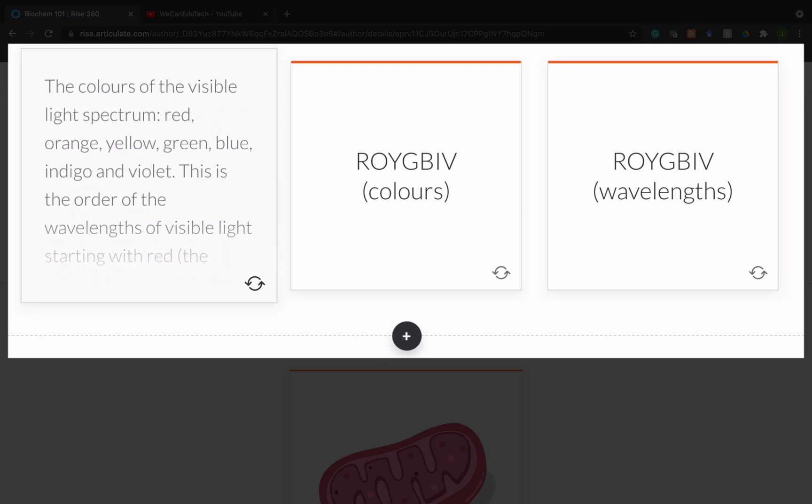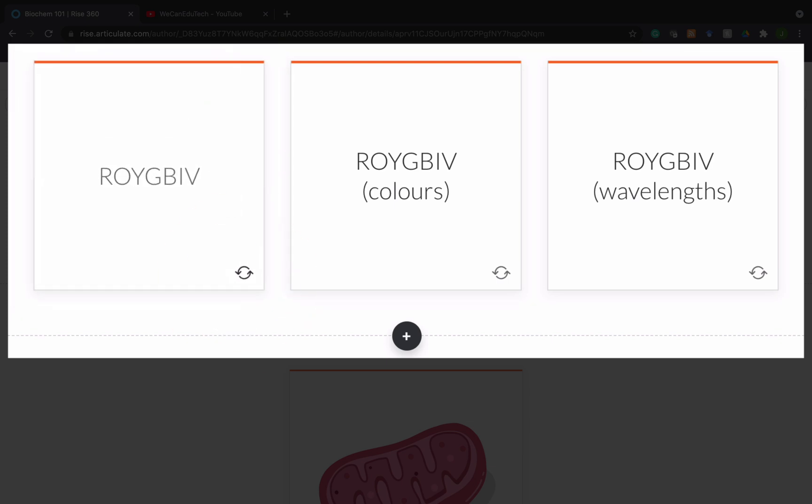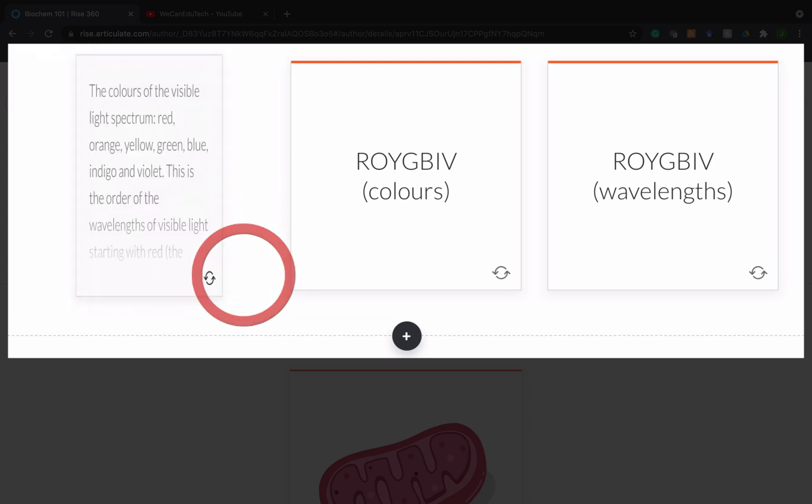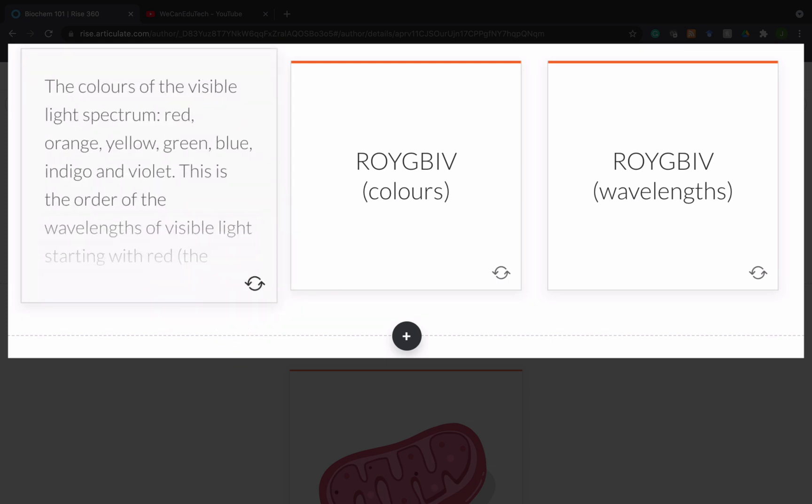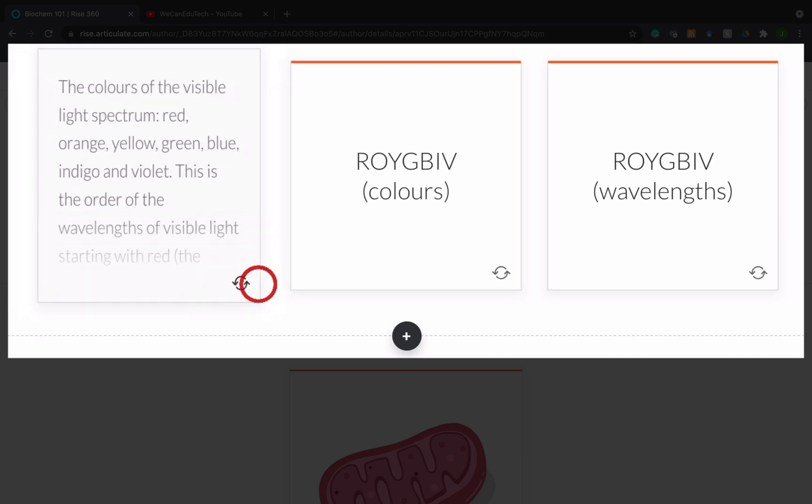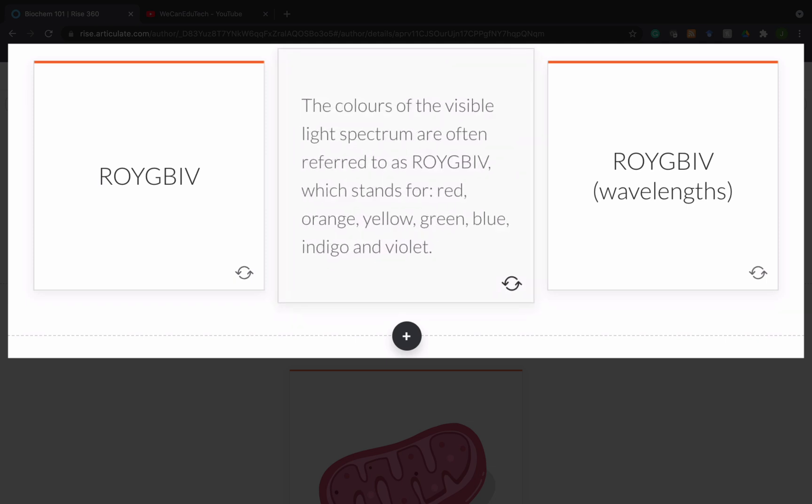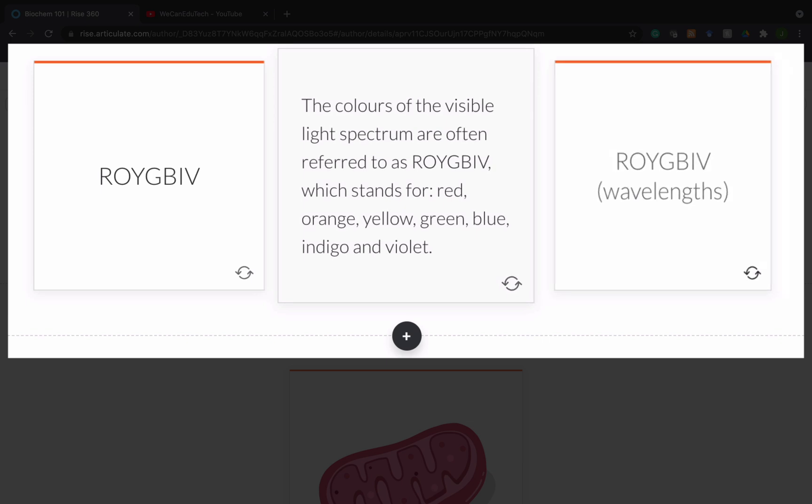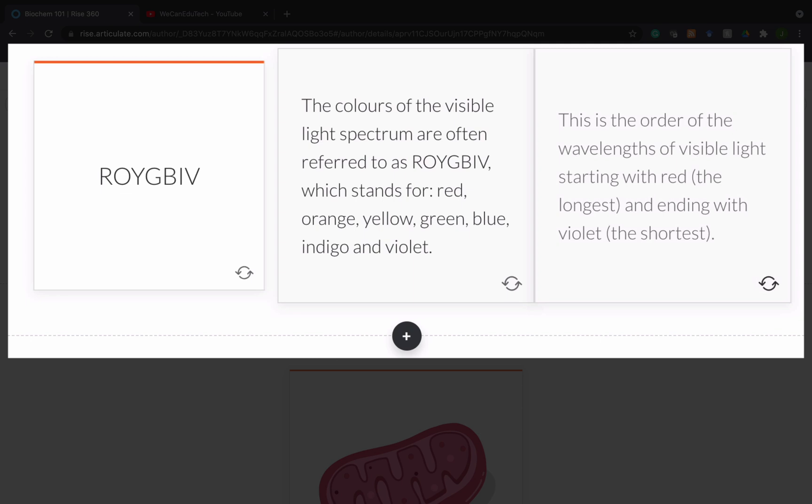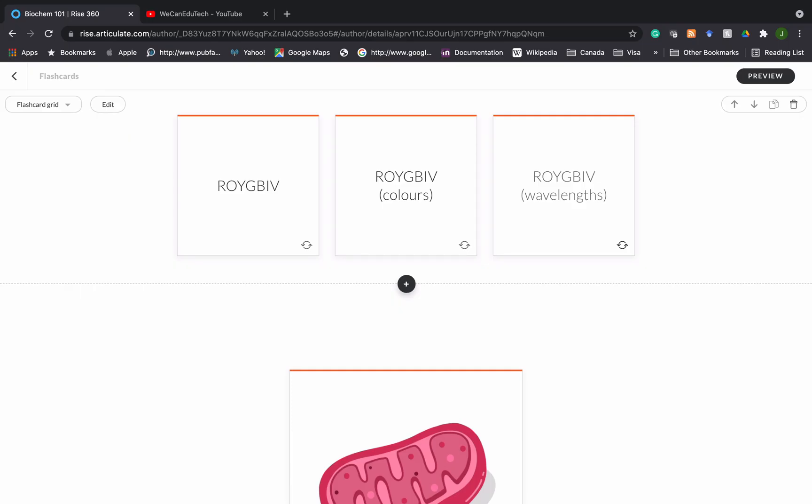One of the things you might want to consider for proper technique is just to have one point associated with the card. If you look here I have ROYGBIV and I've taken these two points and separated them. So you have two new cards where one just talks about the colors. If I flip it talks about what colors each letter of ROYGBIV represents. Then I have another flashcard that talks about wavelengths. So one point per card, that's really good best practice.